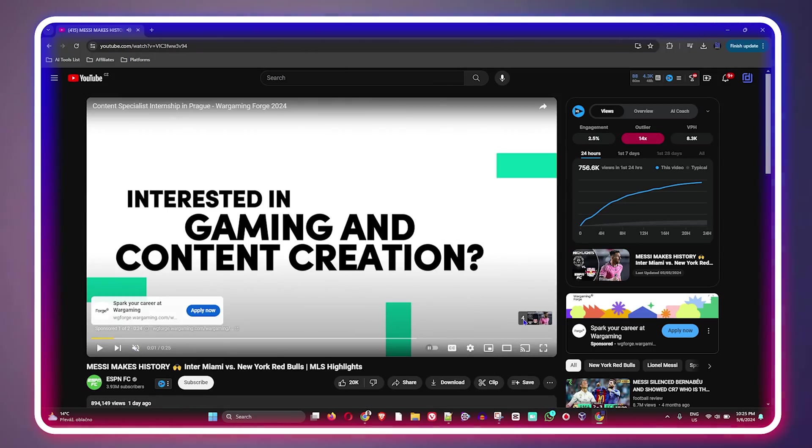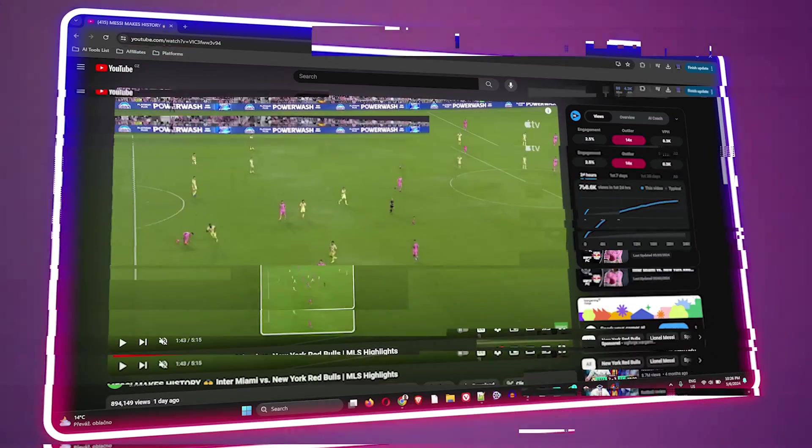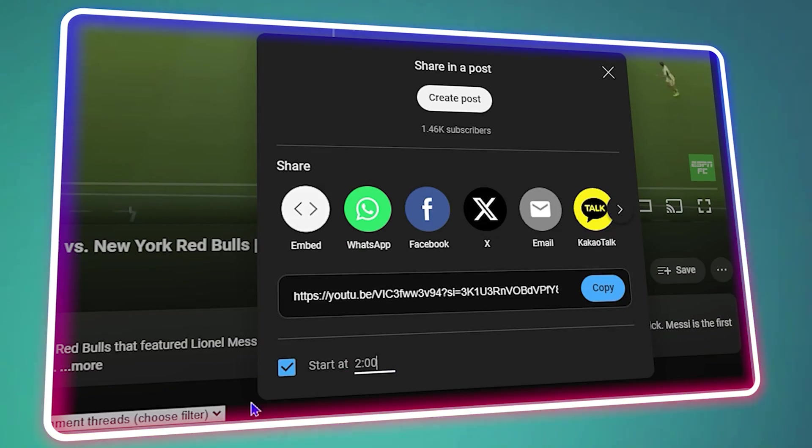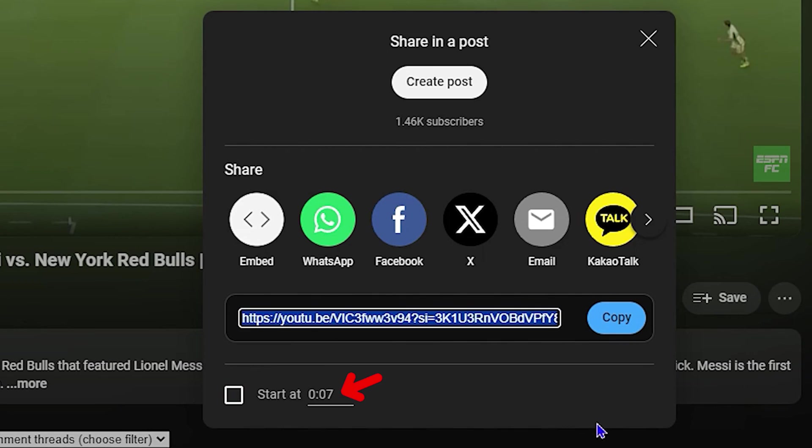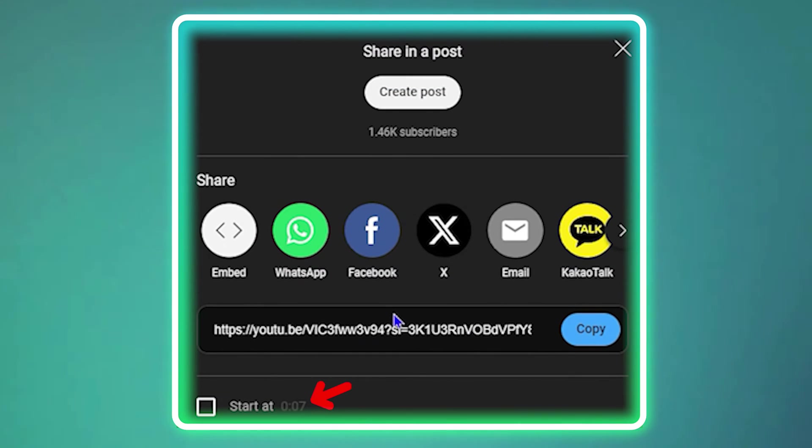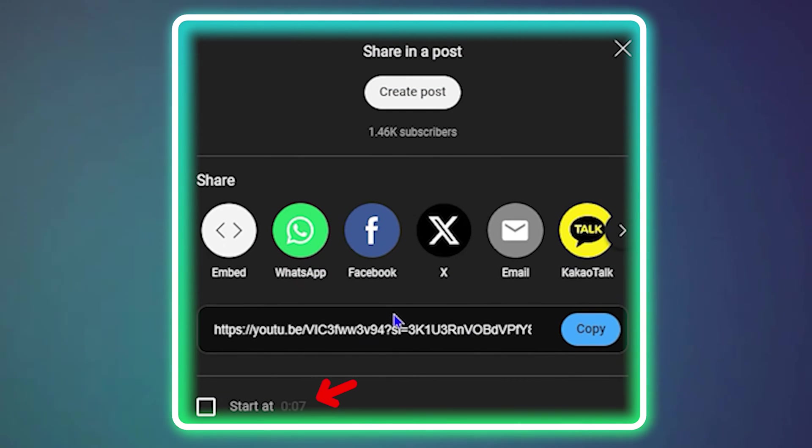Friends, welcome back to Drew Tutorial. In today's video, I'm going to show you how to share a YouTube video from a specific time or from a specific point.